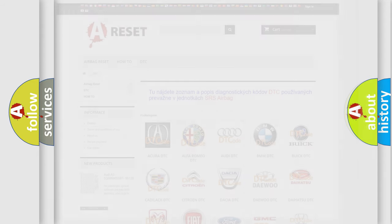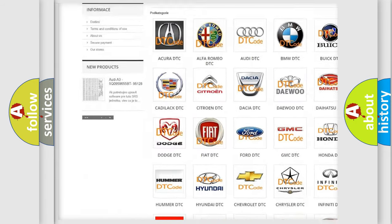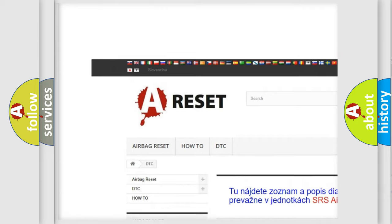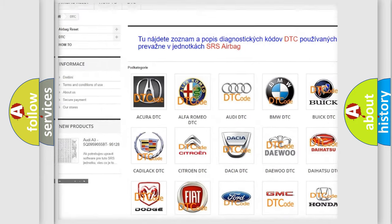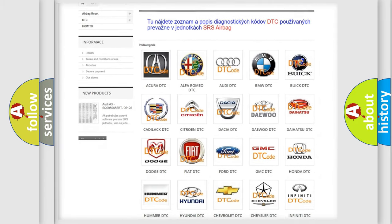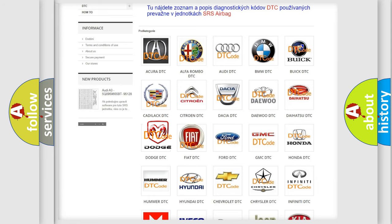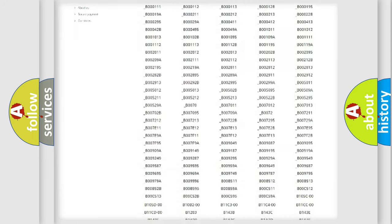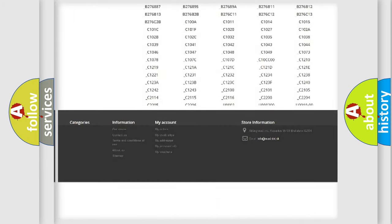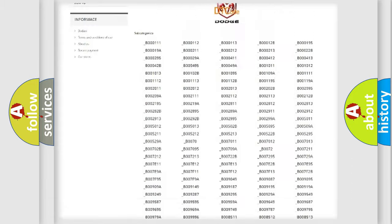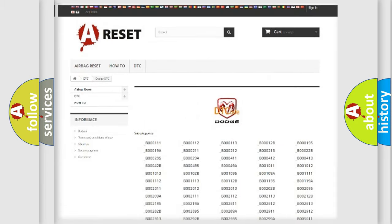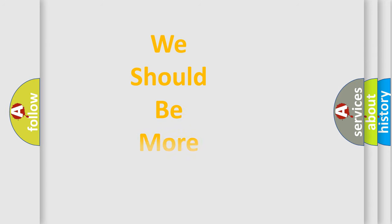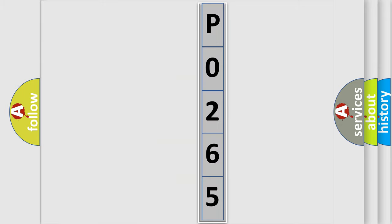Our website airbagreset.sk produces useful videos for you. You do not have to go through the OBD2 protocol anymore to know how to troubleshoot any car breakdown. You will find all the diagnostic codes that can be diagnosed in Dodge vehicles, and also many other useful things. The following demonstration will help you look into the world of software for car control units.